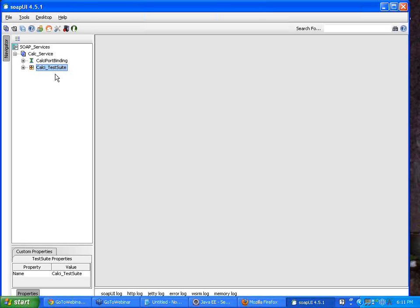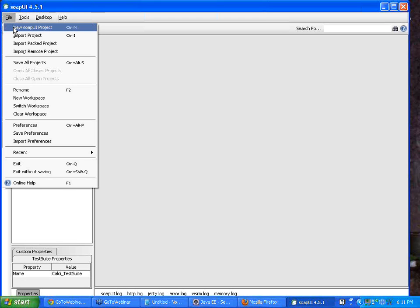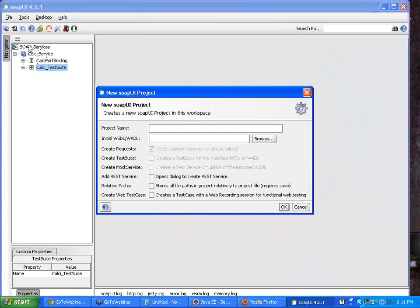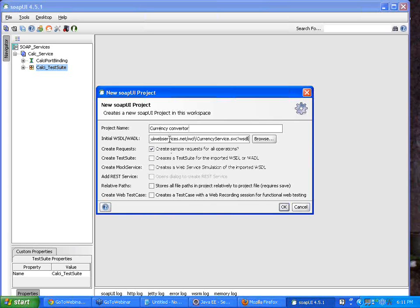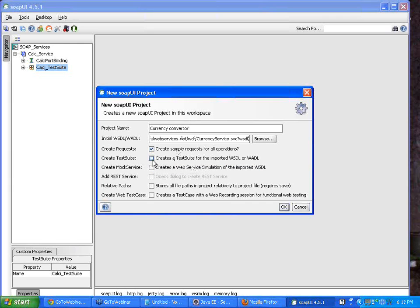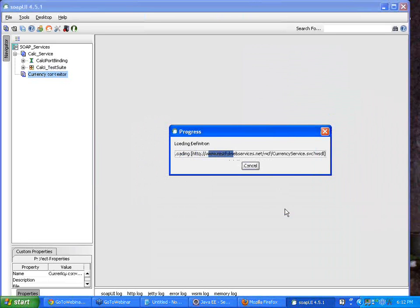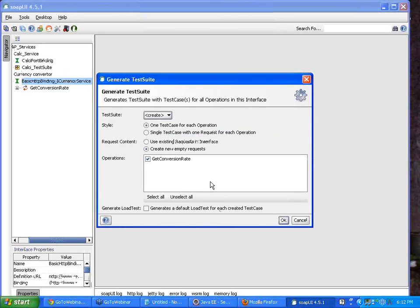I am copying this URL and going to create a new SOAP UI project. My workspace still remains 'SOAP UI_SOAP_services'; I'm just creating a new project named 'currency converter' and pasting the WSDL URL. Instead of right-clicking on the web service interface to create the test suite, I can check the box 'create a test suite for the imported WSDL' — it will automatically create a test suite. This is an alternate way of creating a test suite.